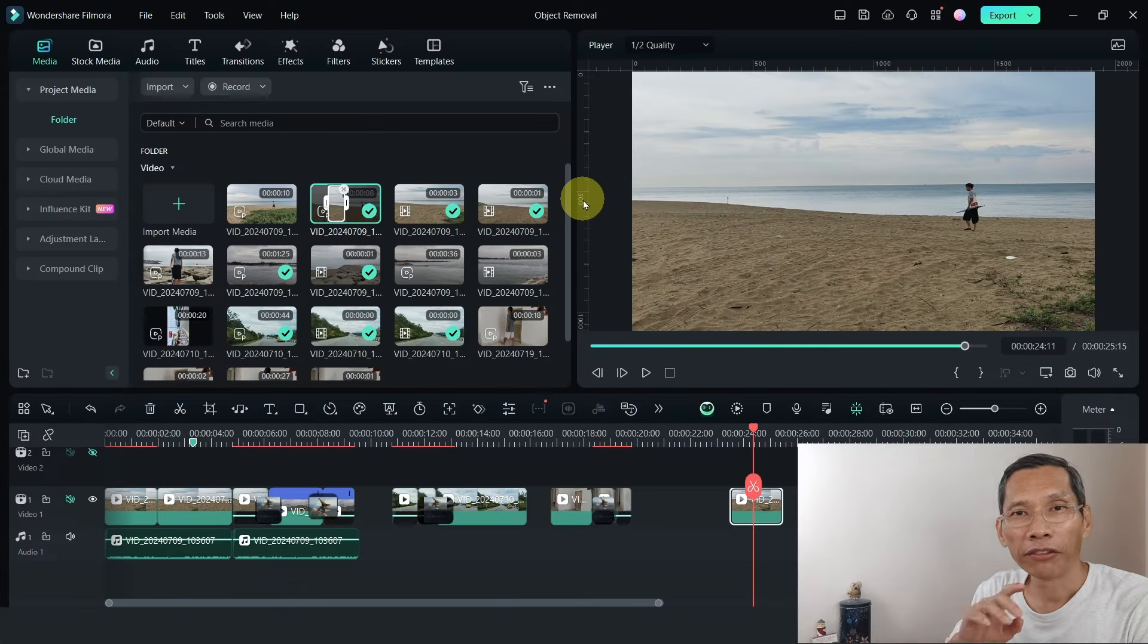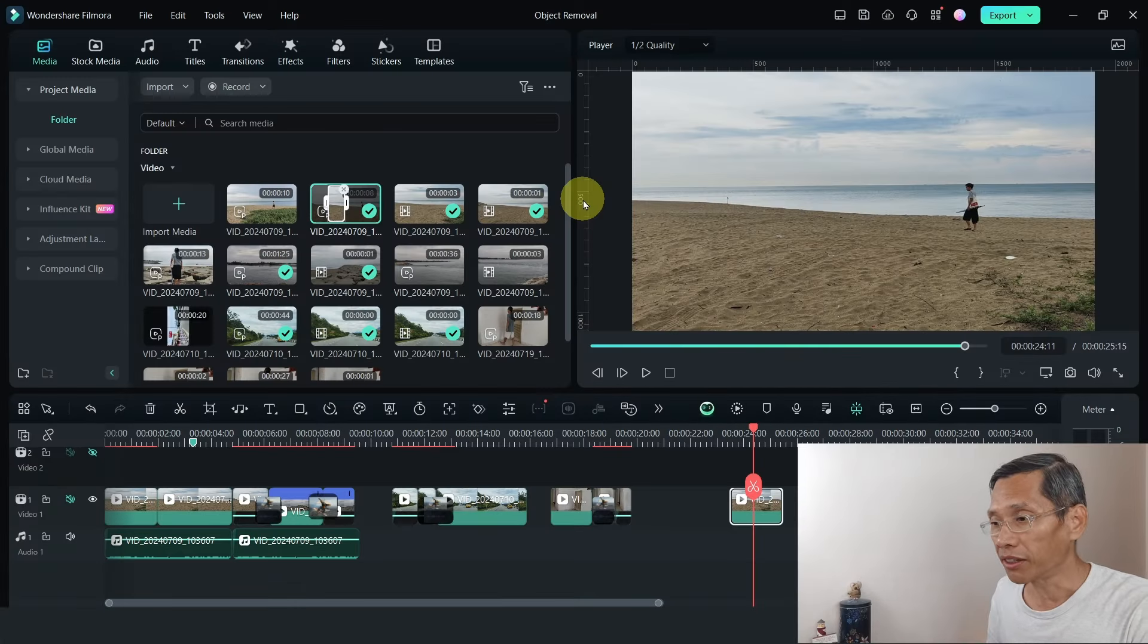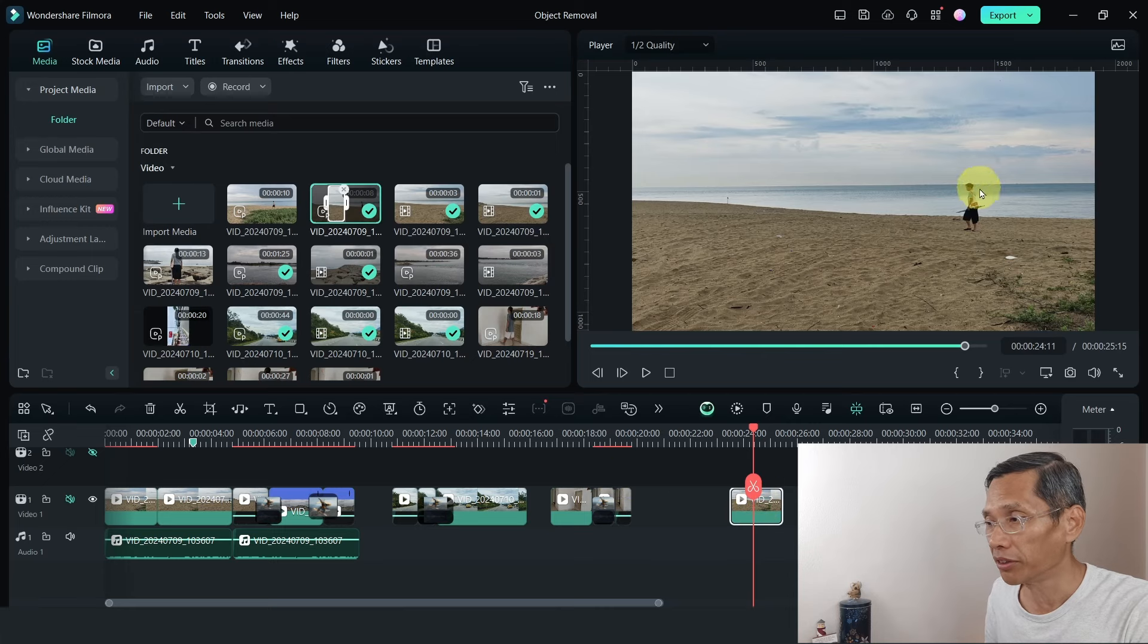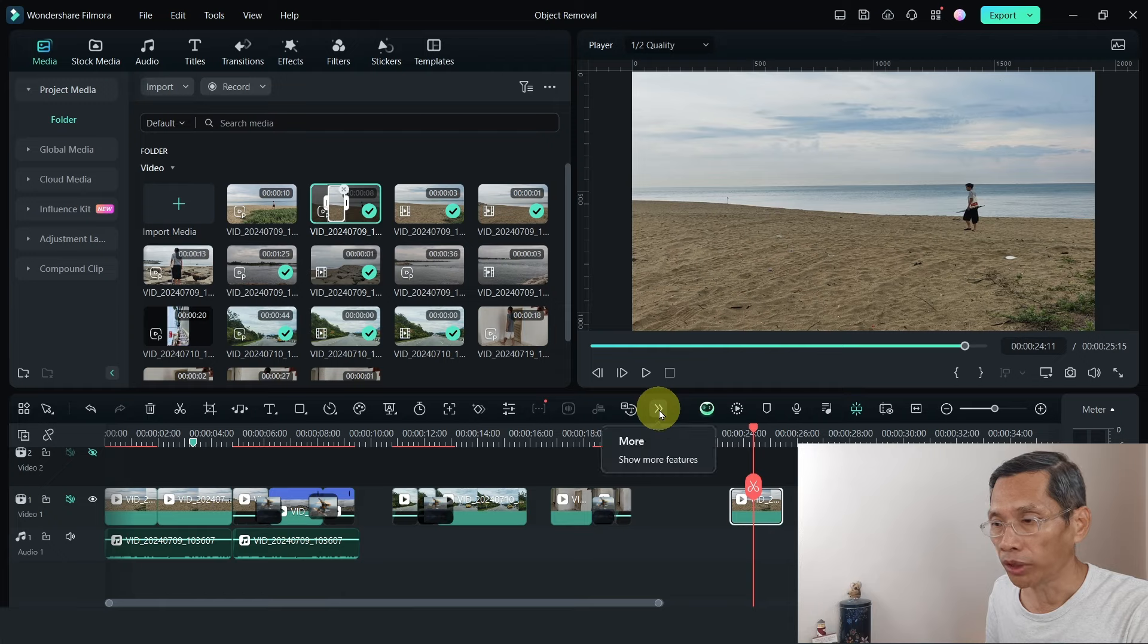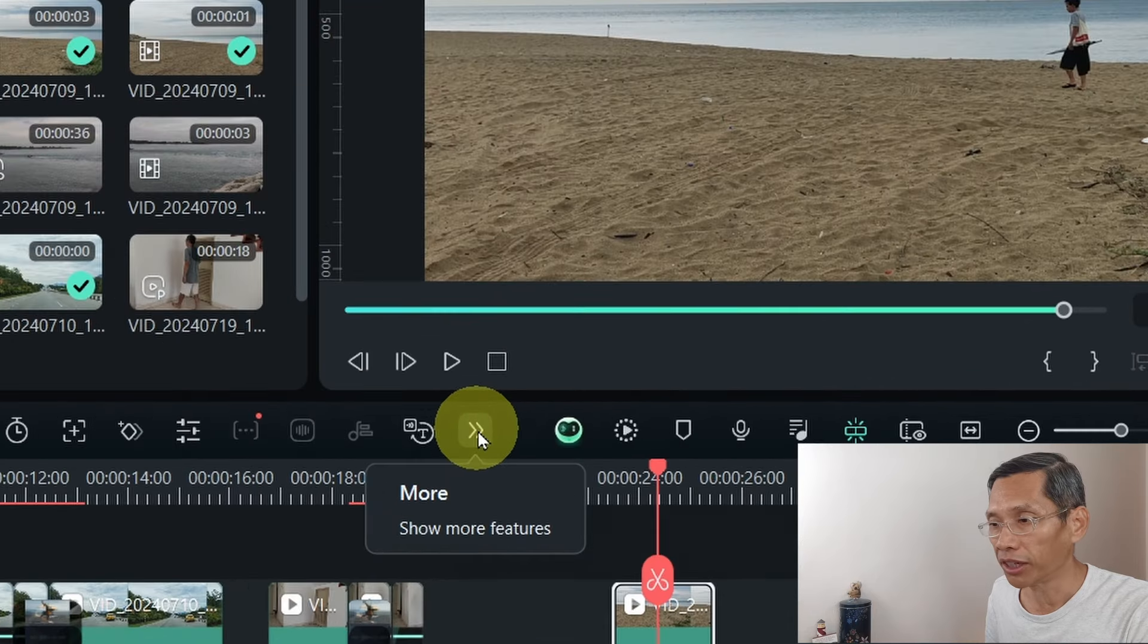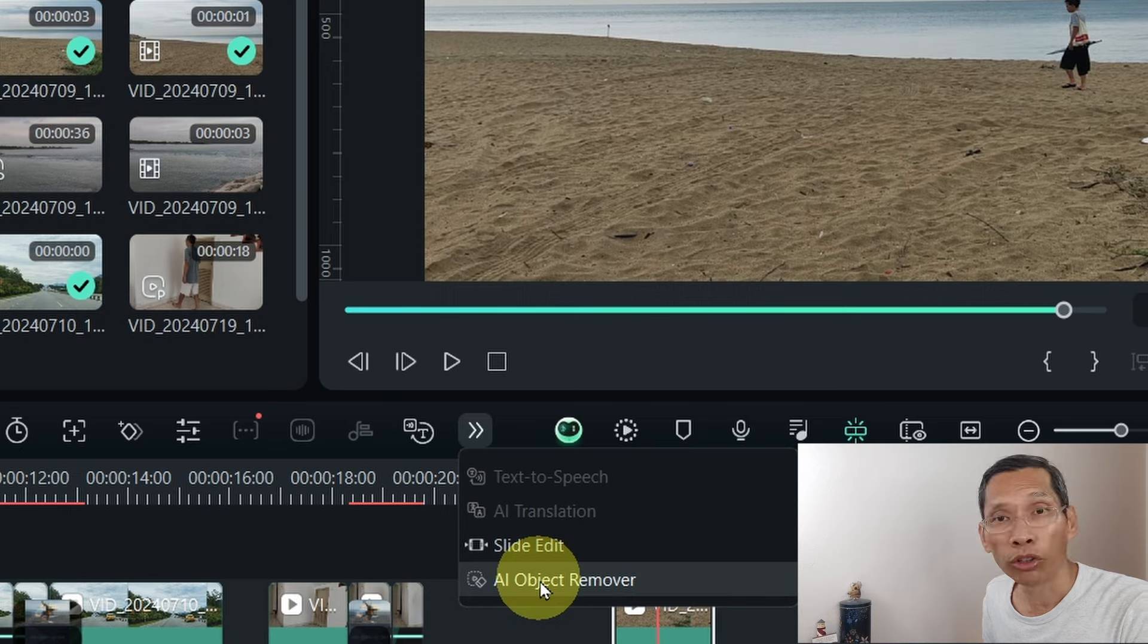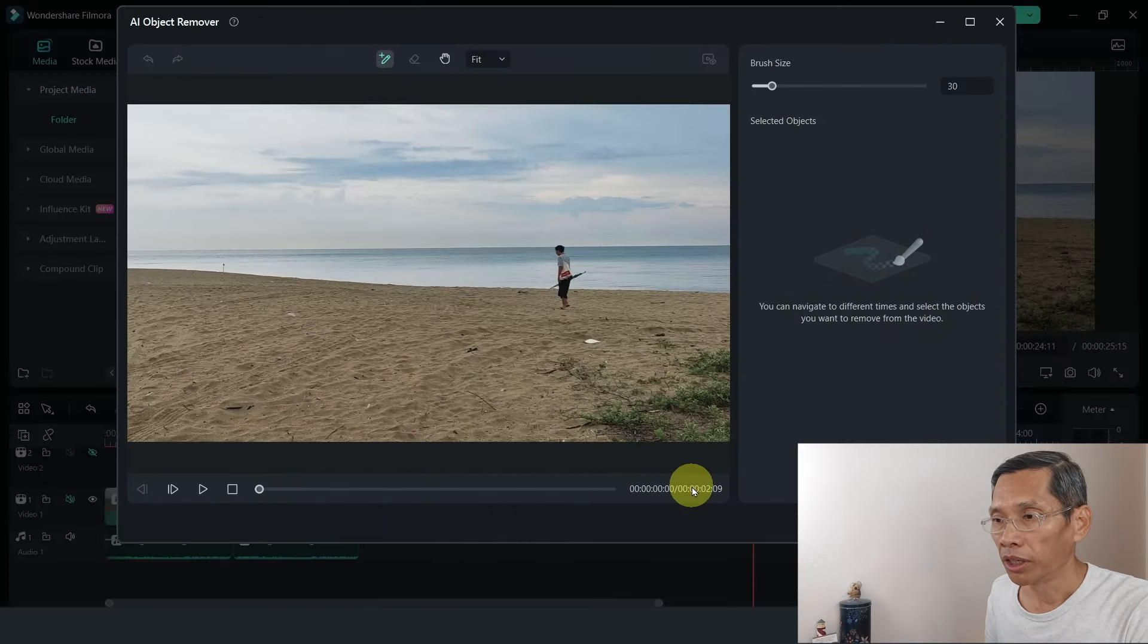If you've never tried AI object removal, this is how you do it. Select the clip where you want to remove something. In this instance, it's somebody here I want to remove. Go to the menu in the timeline, click on the more. If your screen is larger, you'll be able to see this and select the AI object removal icon.